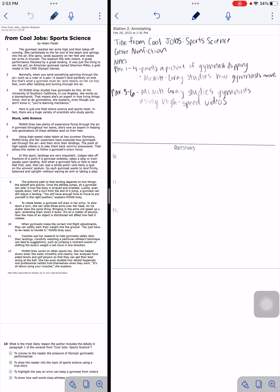Now I'm on paragraph 7. In this sport — gymnastics — landings are very important. Judges take off fractions of a point if a gymnast wobbles, takes a step, or even squats upon landing. When a gymnast falls or fails to land feet first, that can cost a whole point and likely a spot on the winner's podium. Each gymnast wants to land firmly, balanced, and upright without waving an arm or taking a step. Paragraph 7 talks about the importance of landings in gymnastics.